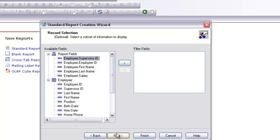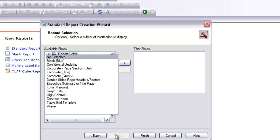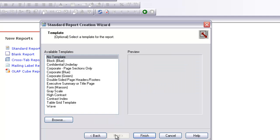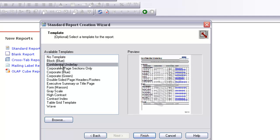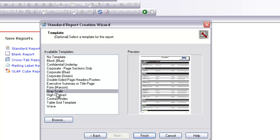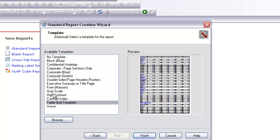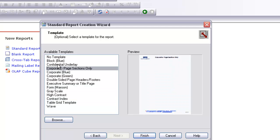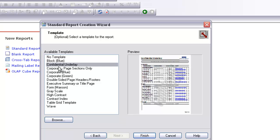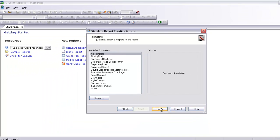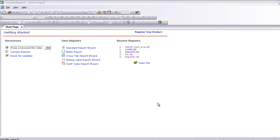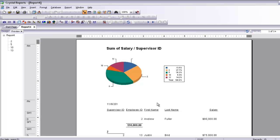I am not going to select any filter fields — I will leave it as is. I will show you how to create your own template; let's check out what they offer. I cannot see much good in them — if anybody likes one they can use it. I am going to select no template and select Finish. Here we go — it has already inserted the pie chart at the top of the report.